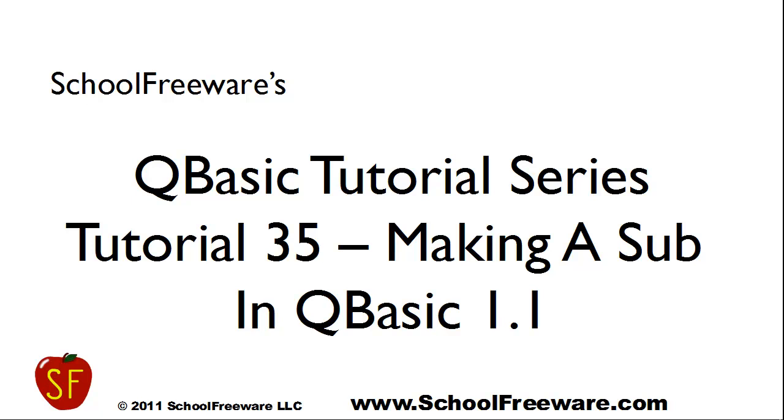SchoolFreeware's QBasic Tutorial Series, Tutorial 35, making a sub in QBasic 1.1.